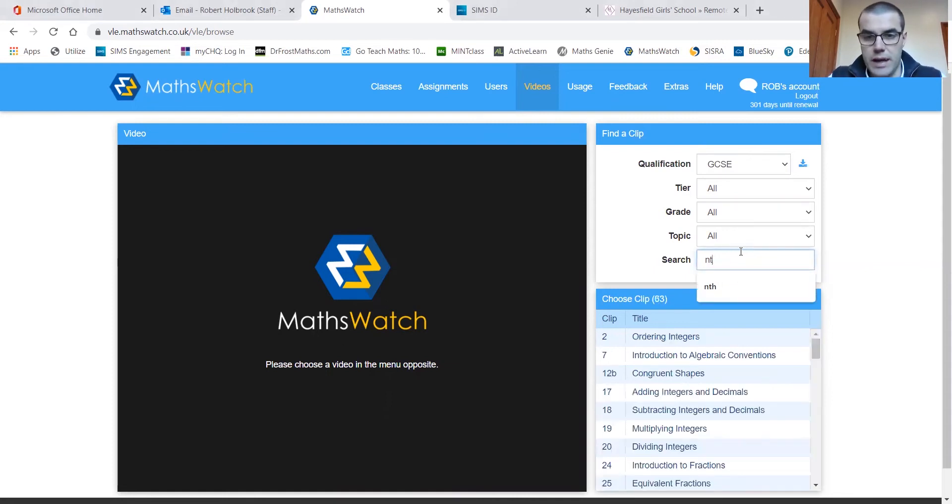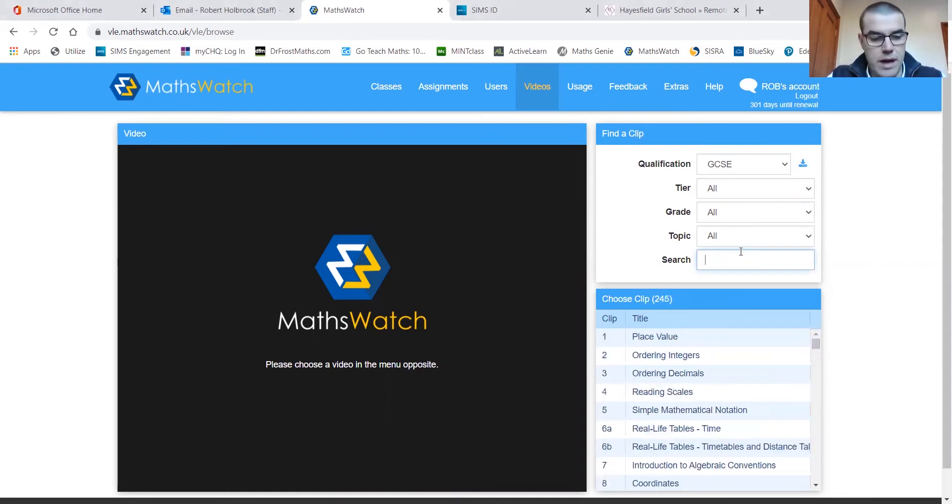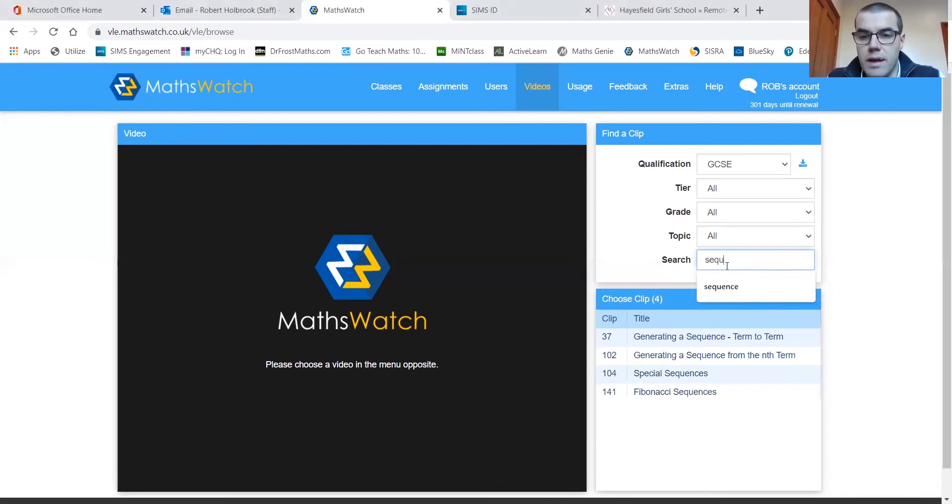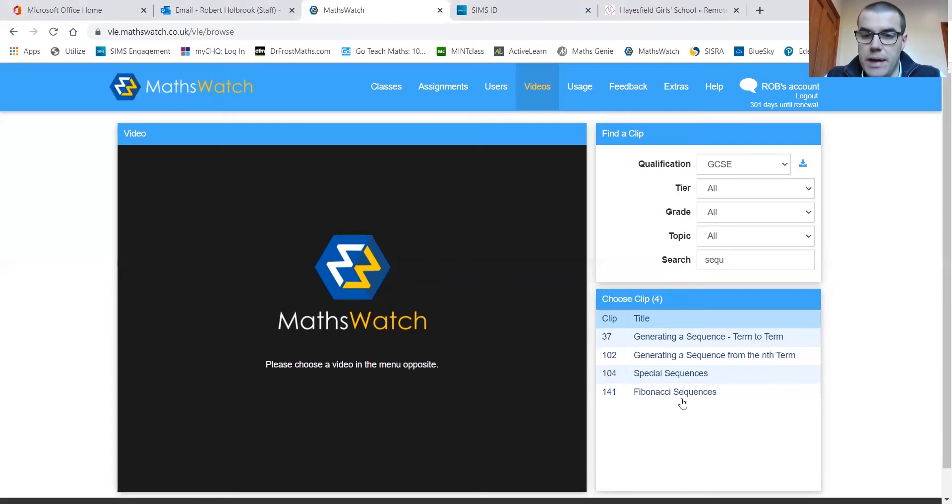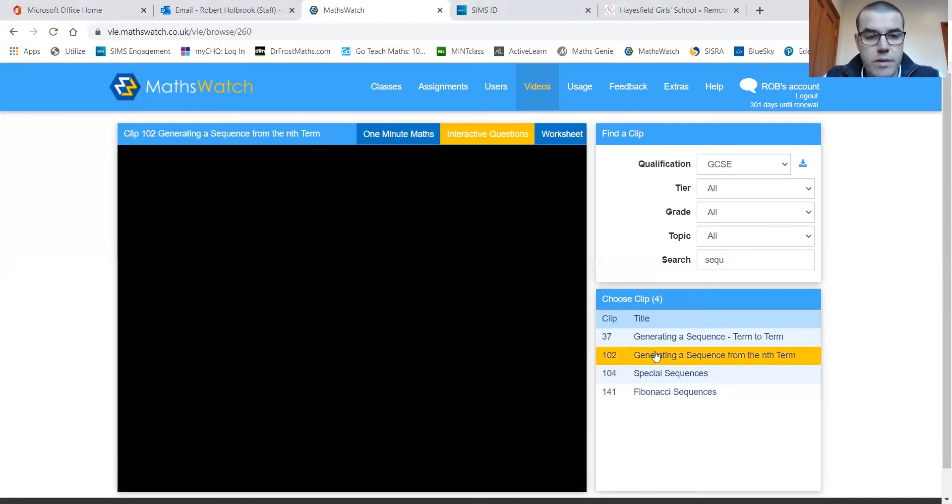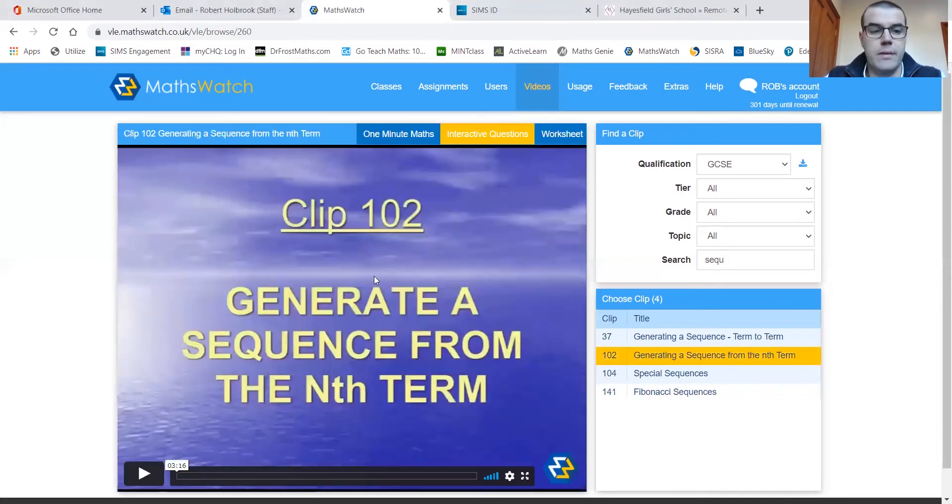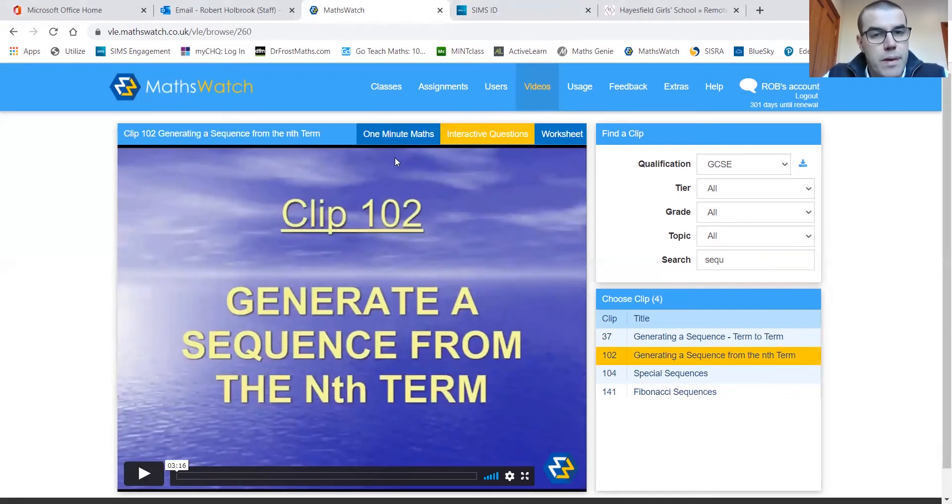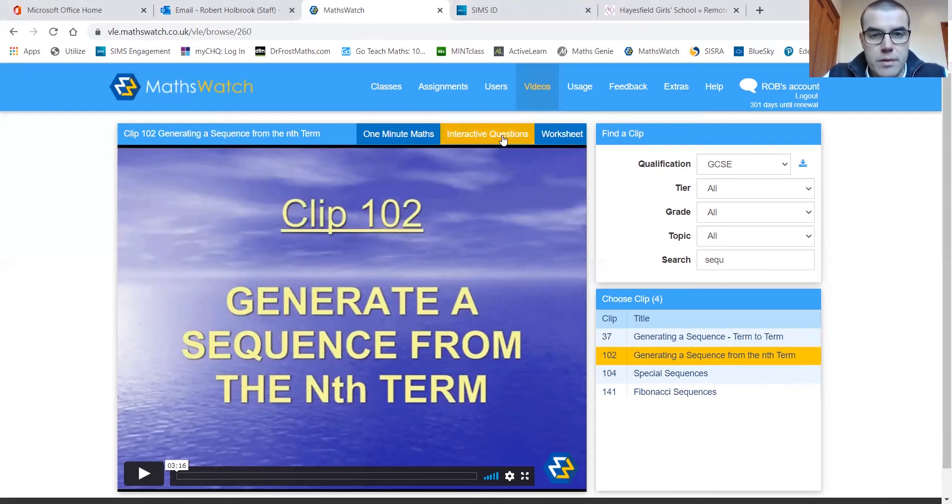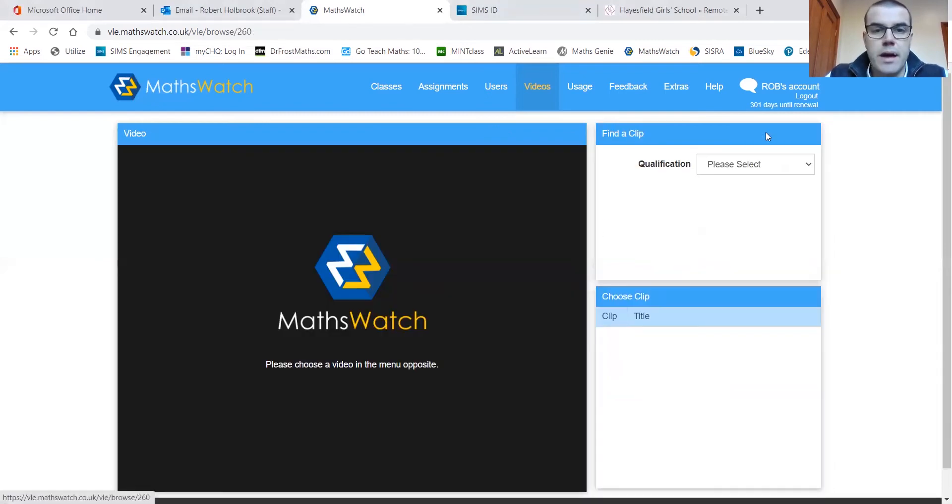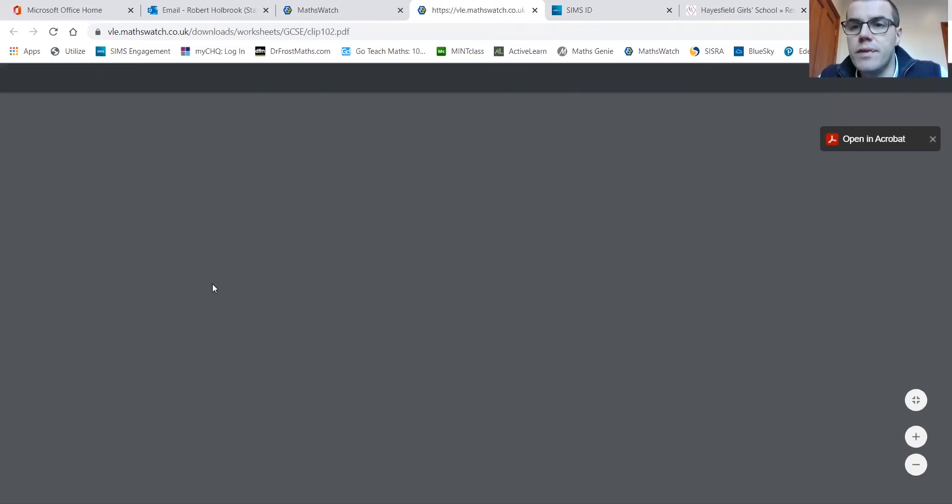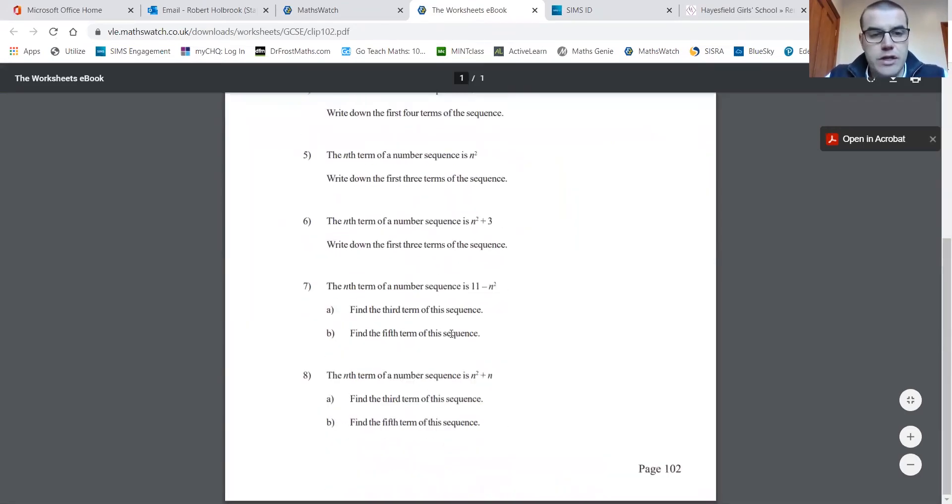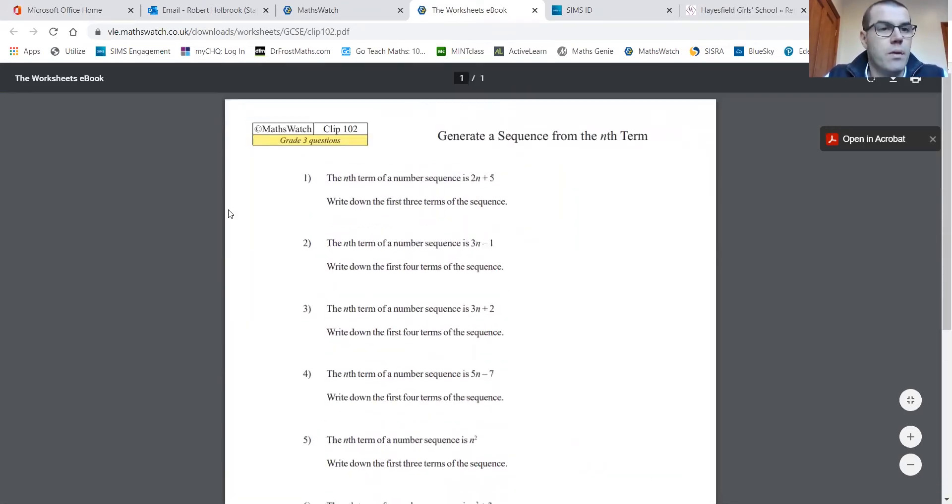I've started looking here for nth term, but if I just make it slightly more generic, we go over sequences, then we can see that all related topics are coming up. When we click on these, each has a clip number assigned to it. So generate sequence from the nth term, for example, we click on that and indeed the video tutorial is here for us. Mr. Bent is going to talk to you a little bit later about some of the attachments to this, so the interactive questions that are assigned for each video clip, where students can have a go at those and get instant feedback as well as a written worksheet as well.